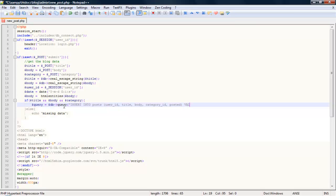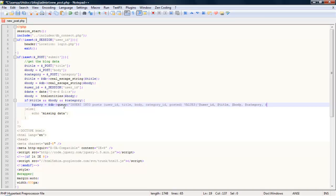Now the values, user ID title, body category, and the date.